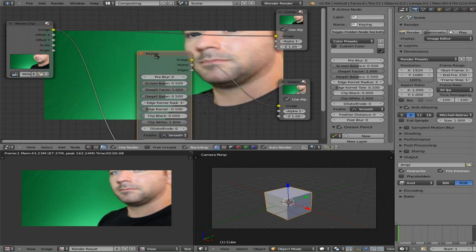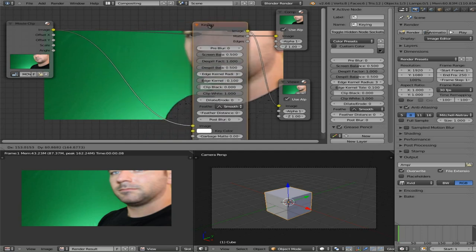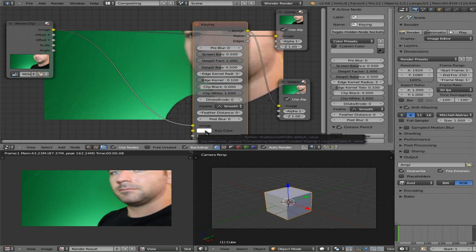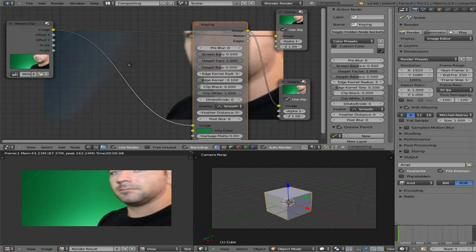I'll drop the keying node in and it will connect. Right away you can see my eyes and shirt disappear because by default it's screening black as its removal color. I'm going to click on the key color, choose the little dropper, and pick a green somewhere in the middle — because my lighting is not perfect. The better your lighting, the easier this is going to be. Even with little wrinkles, uneven lighting is more of a problem than wrinkles. I can see a bluish area on one side that hasn't been completely masked out yet.